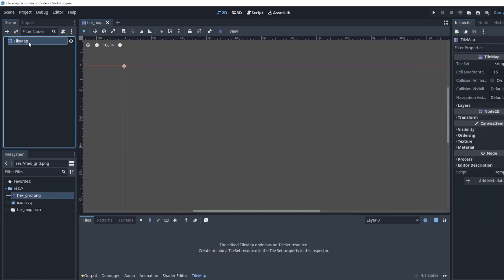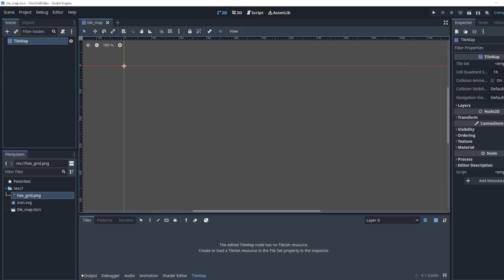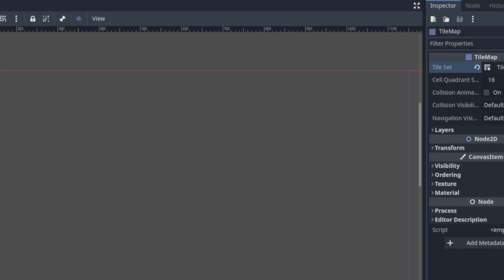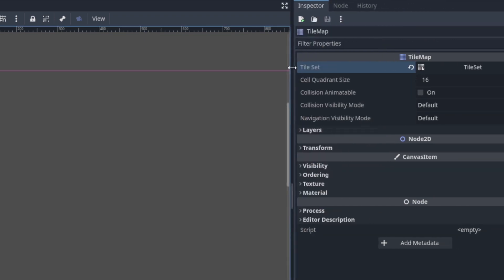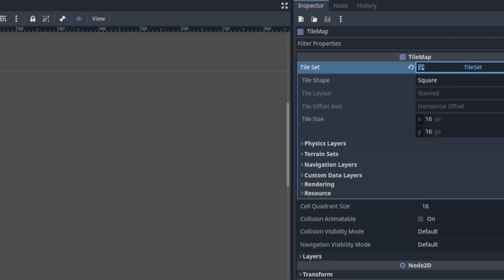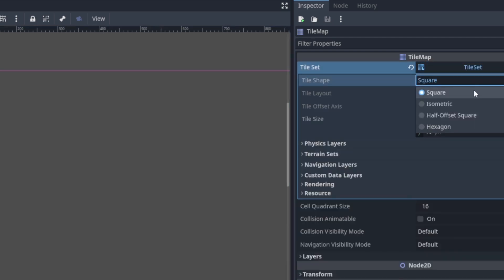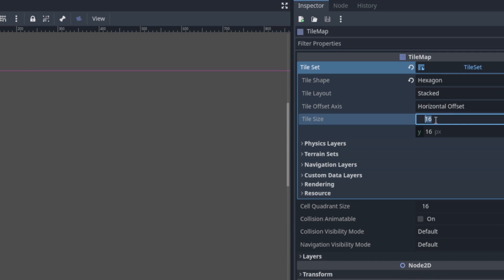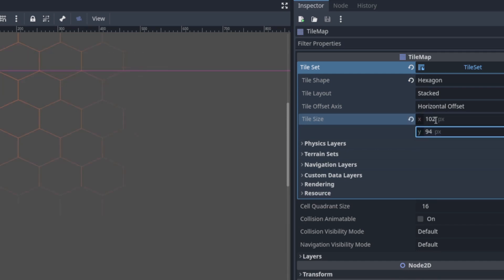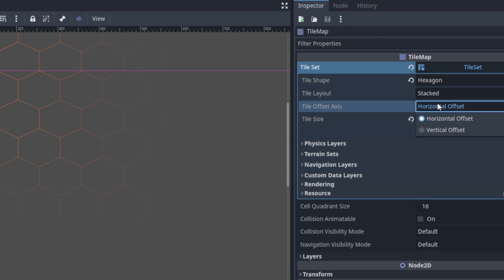With the tile map selected we're going to make a new tile set. There's a few things that are a little bit hidden here. To expand the tile set options you have to click on where it says tile set. We want this shape here to be hexagon. Tile size 102 by 94. This is for the map that I'm using at least. And we want to make it vertical offset.